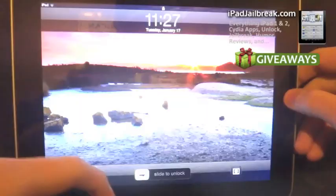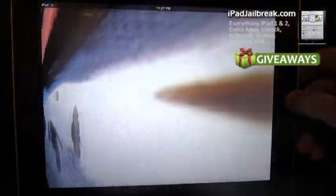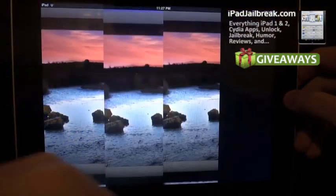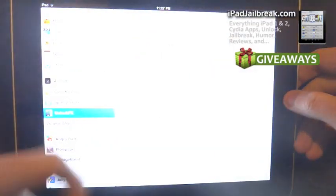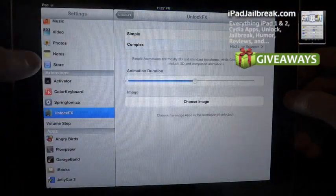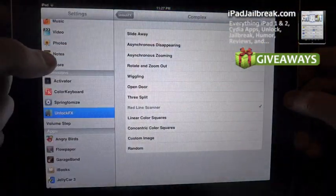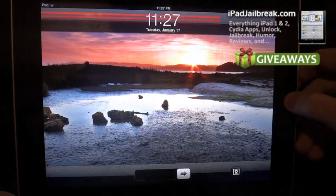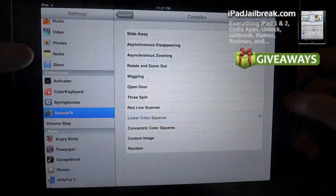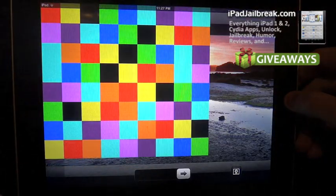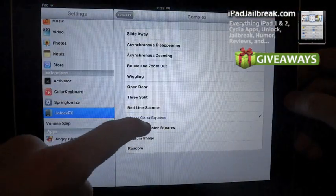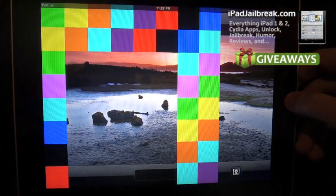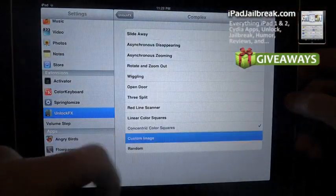Outdoor or open door, three split, red line scanner, one's off a little bit there too, linear color squares, so I can set up for the portrait mode, concentric squares, and you see a few of these aren't working in the...